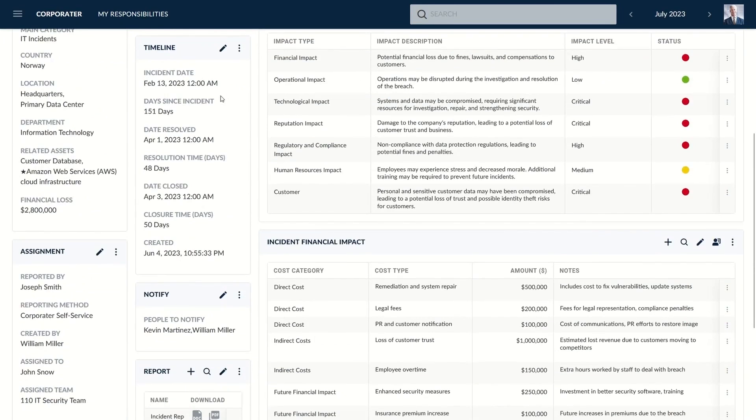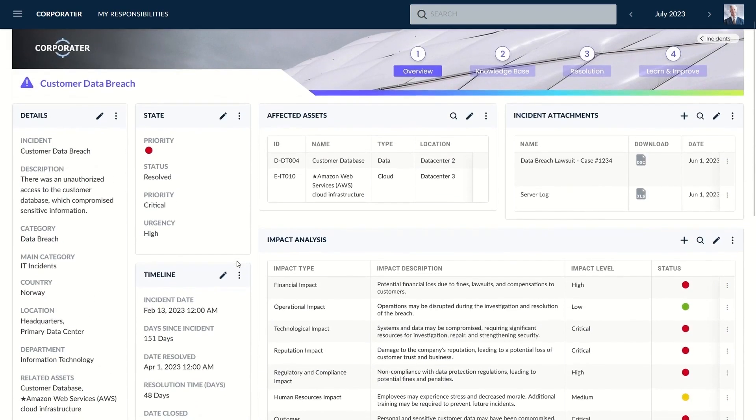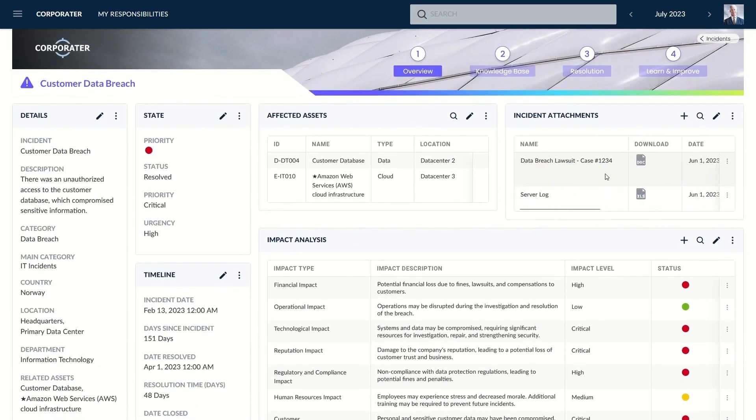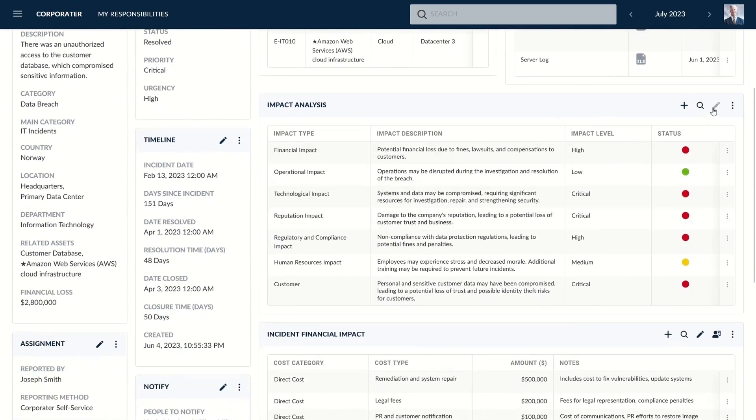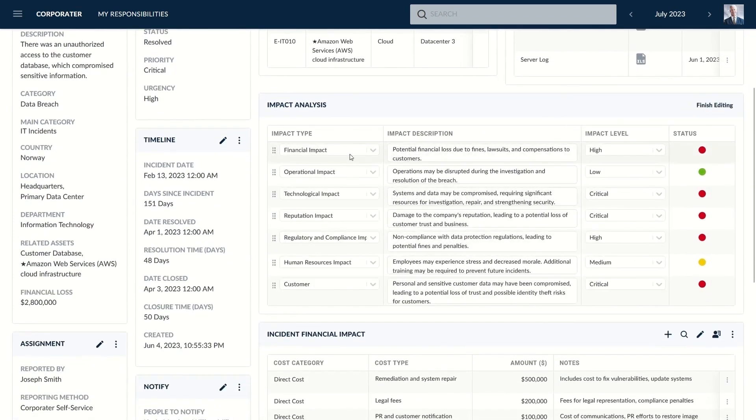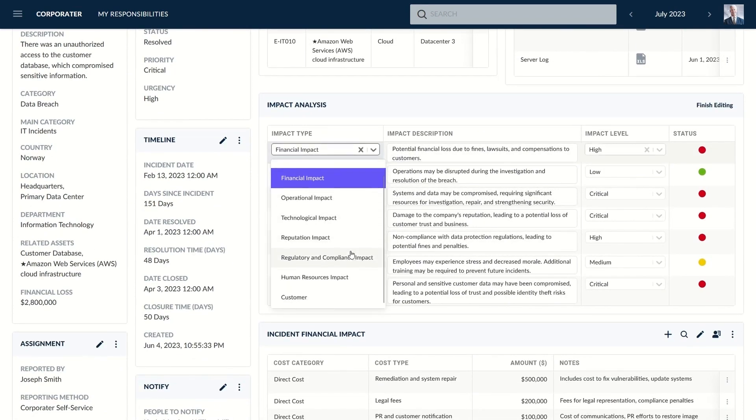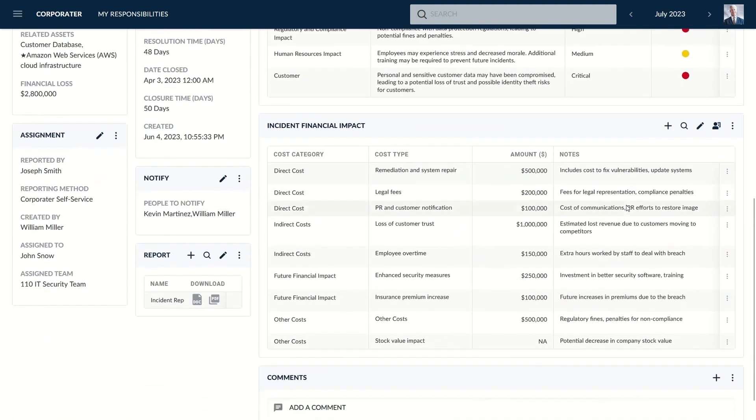The software's integration capabilities extend to other Corporater solutions like Enterprise Risk Management, Performance Management, and Business Continuity Management, forming a holistic integrated GRC program. Key features of the solution include an intuitive user interface, incident categorization, analysis, reporting, root cause analysis, workflow automation, and customizable forms.